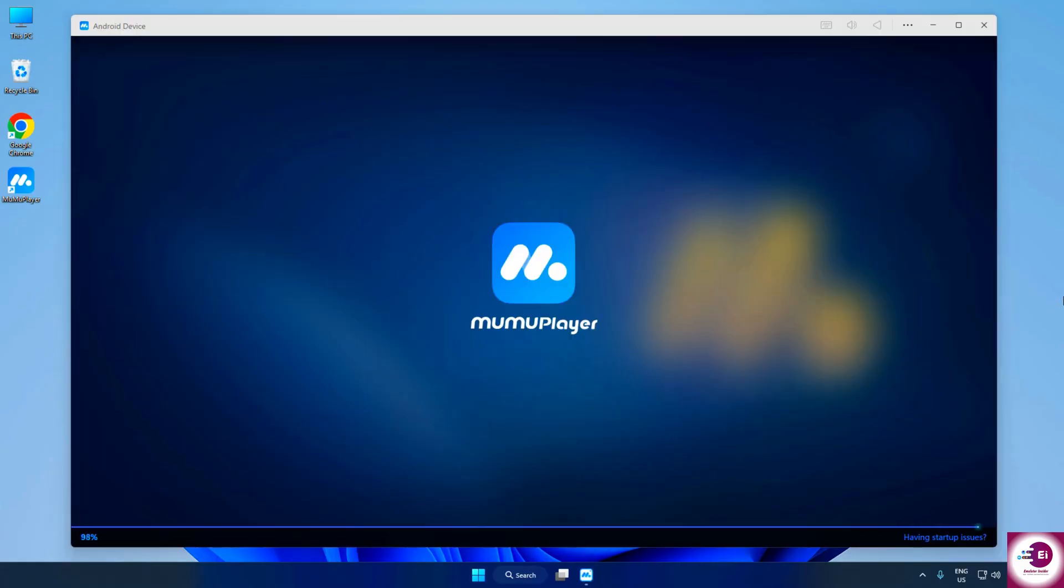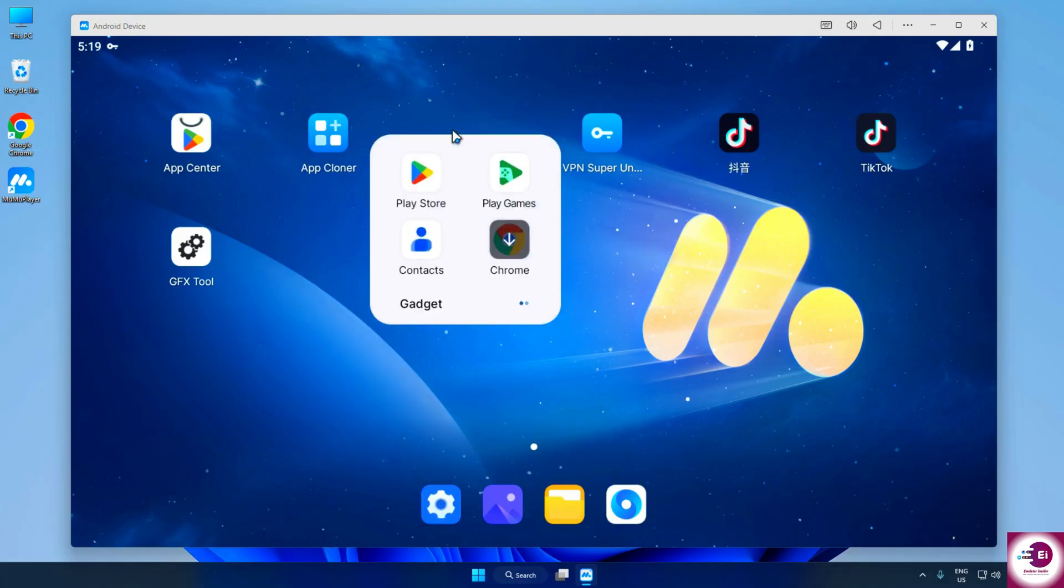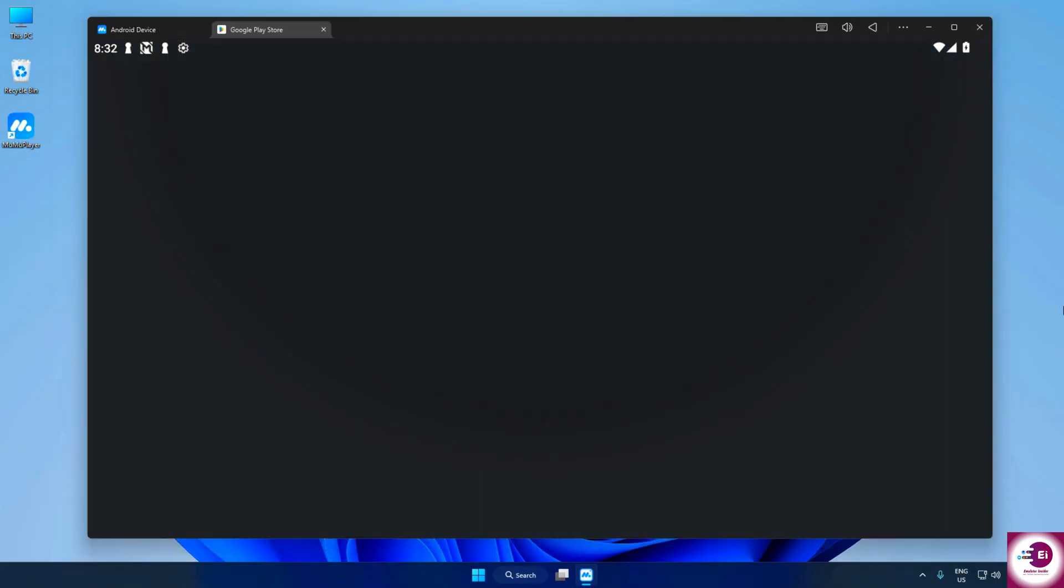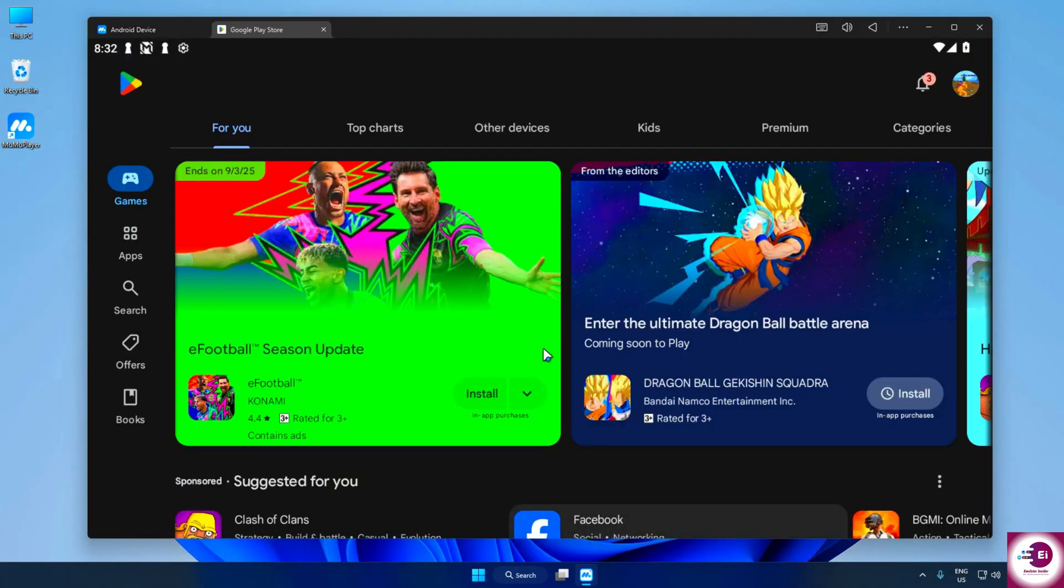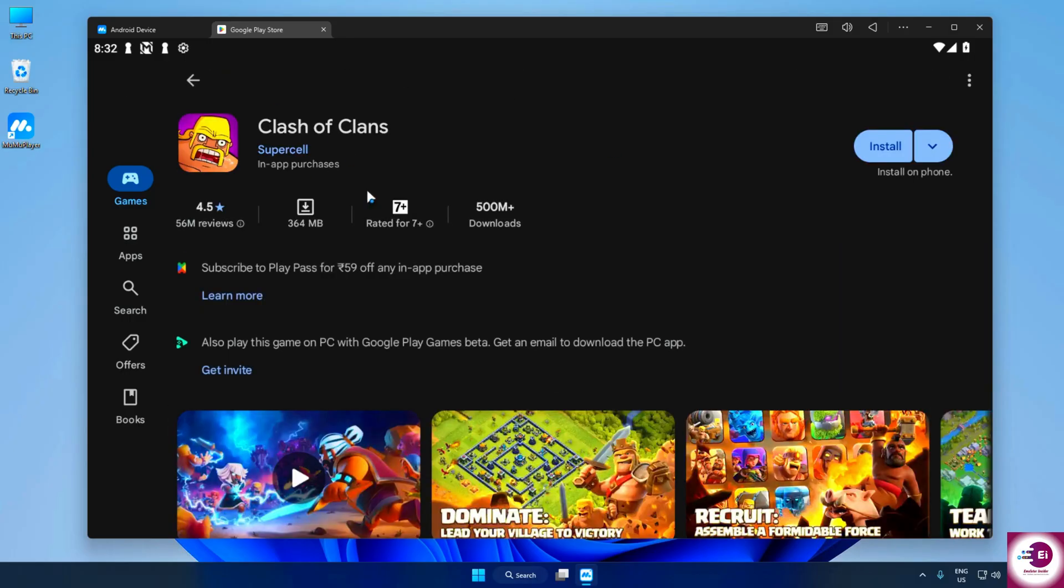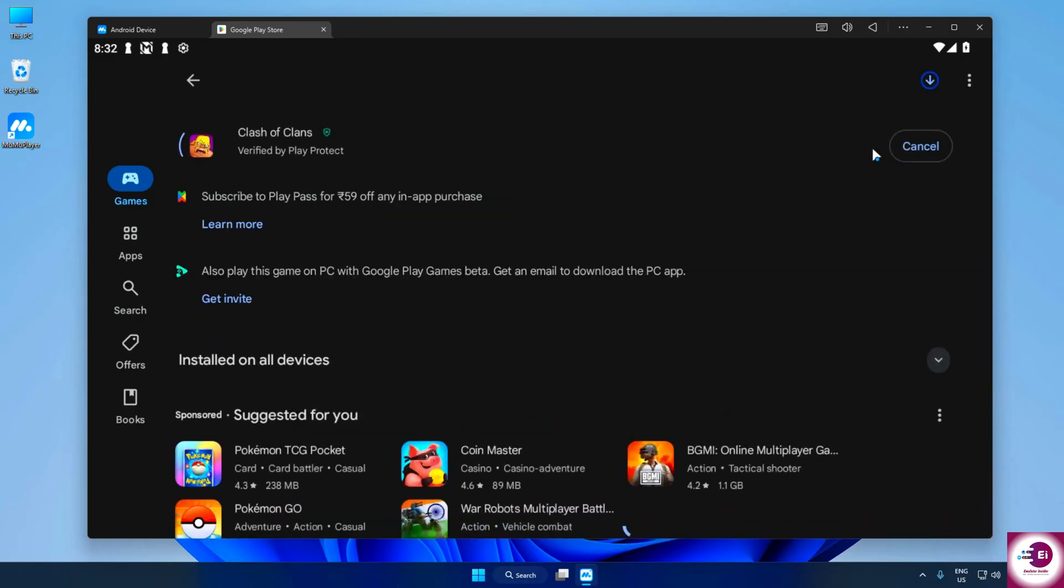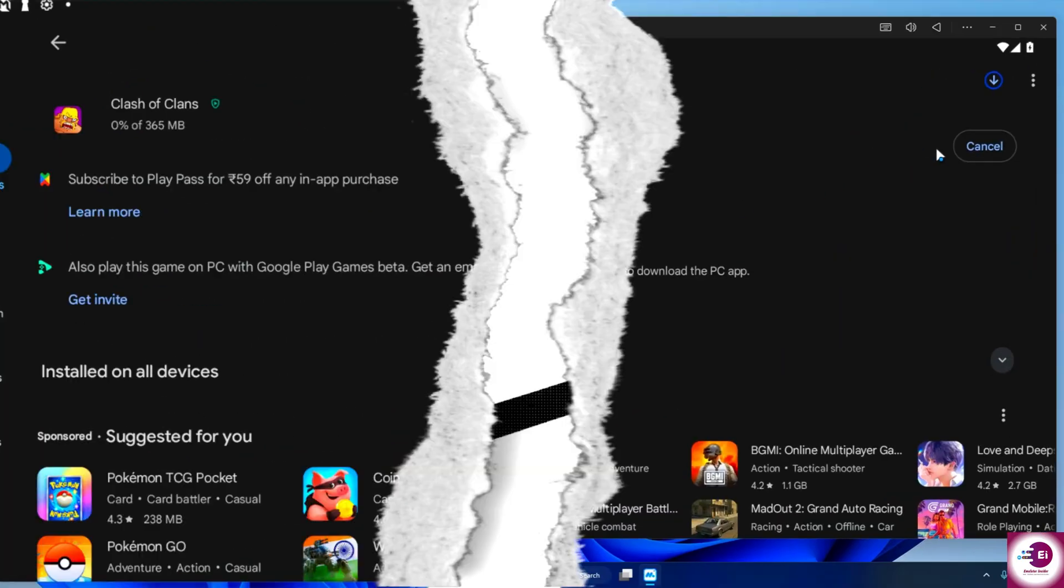When the emulator opens, you'll be welcomed with a clean and smooth interface. From here, just head over to the Google Play Store. Sign in with your Google account, the same one you already use on your phone. And once you're logged in, you can start downloading your favorite apps and games directly onto your PC.